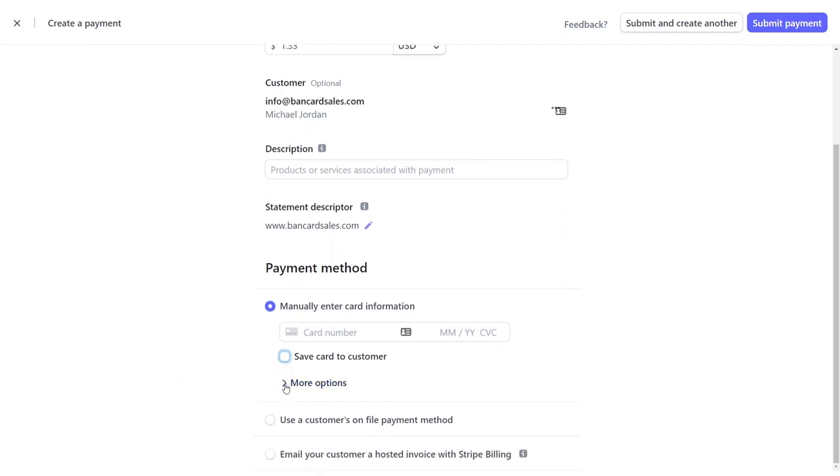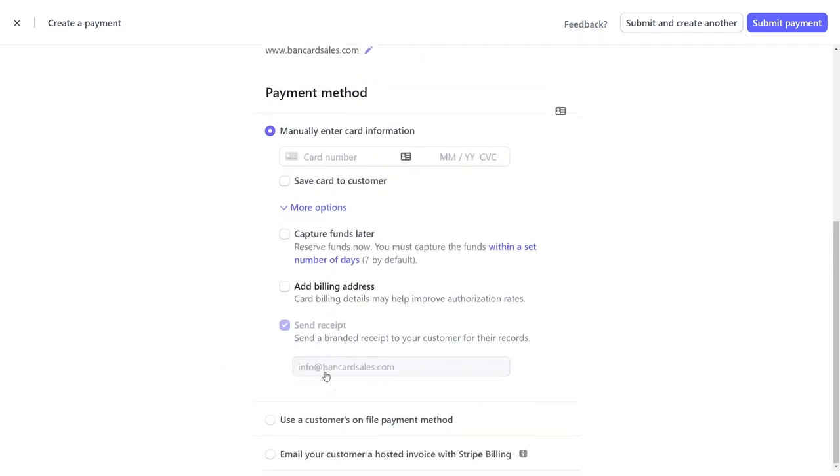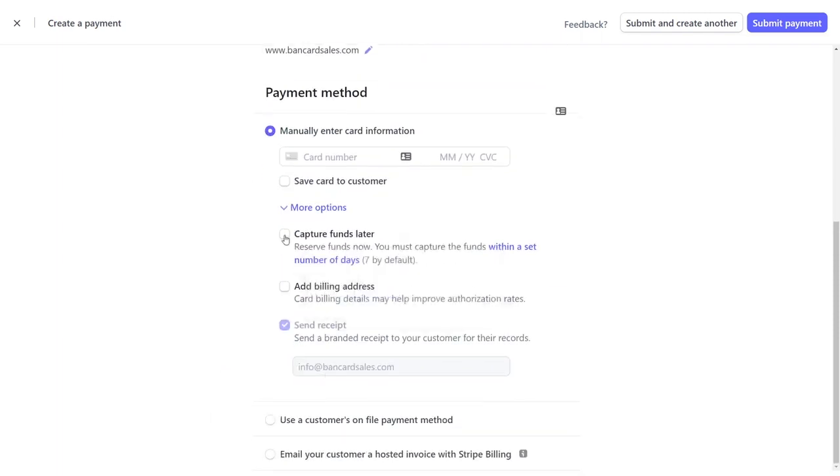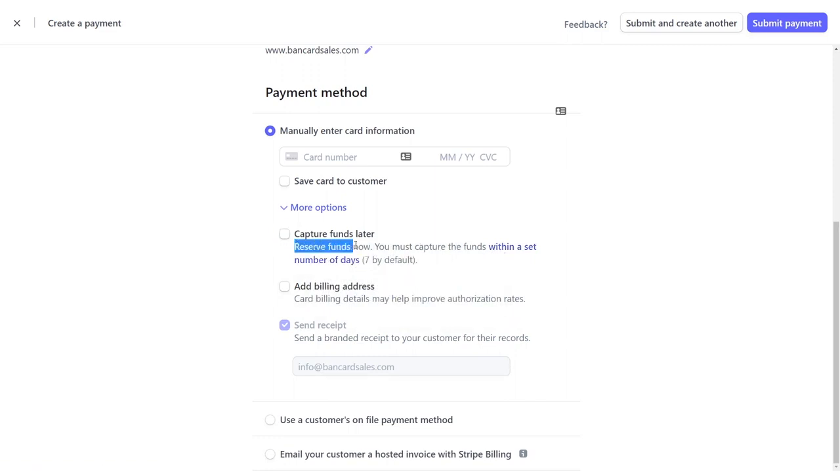If you click the more options drop down, you have an option to capture funds at a later date. You'd use this if you want to reserve funds for a particular purchase that's going to be within the seven days as indicated. If you elect to use this option, you're simply authorizing the credit card and you have to come back at a later date to complete the capture in order to get paid. So it's a two-step process.